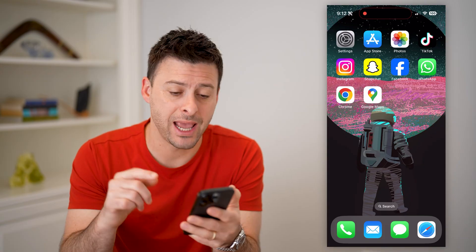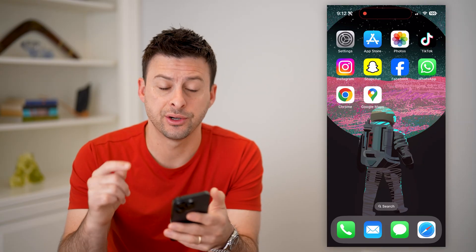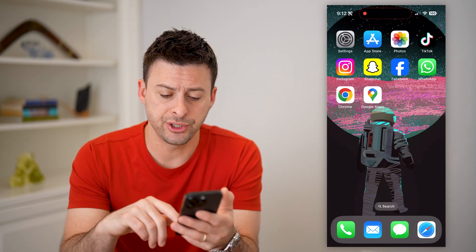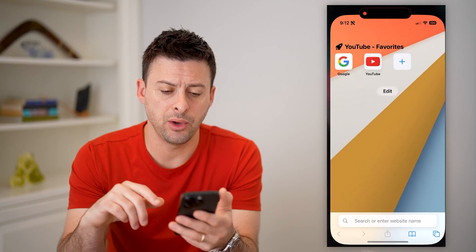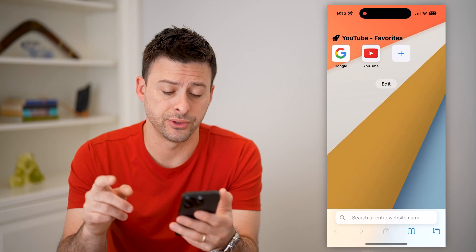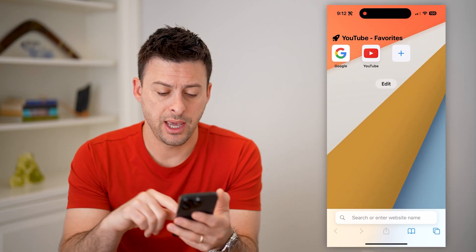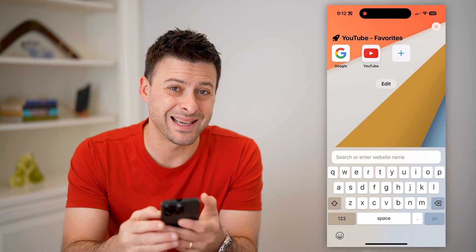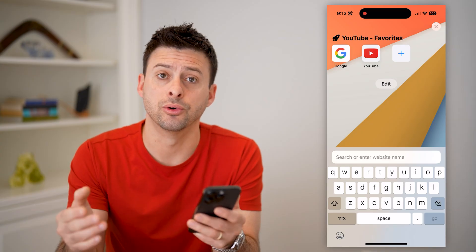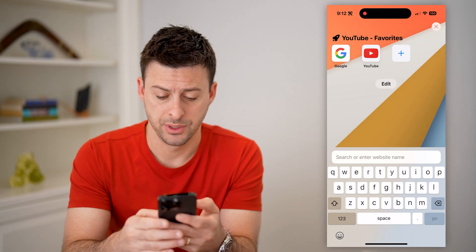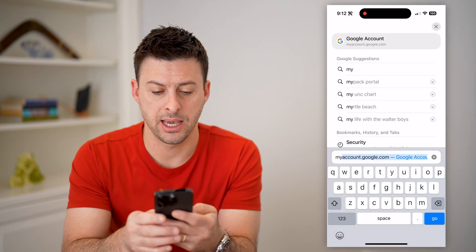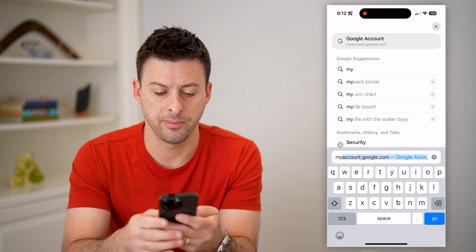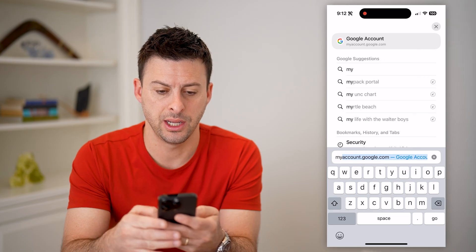You can do this on any device. I'm on my iPhone. What we're going to do first is open up a web browser and type in myaccount.google.com, then hit go.